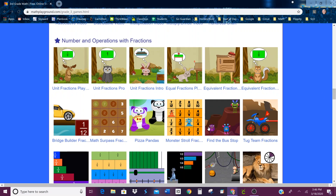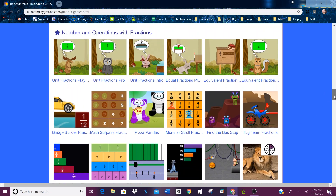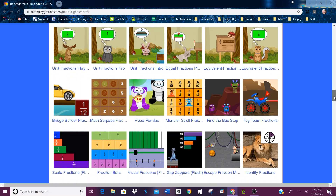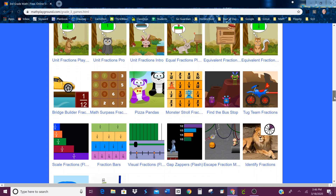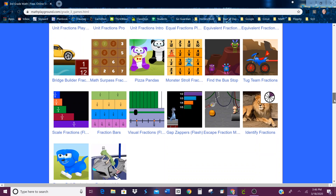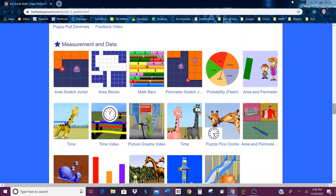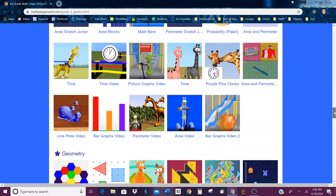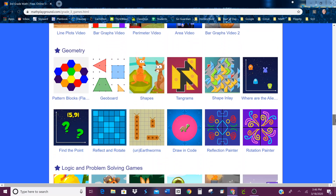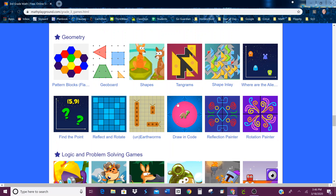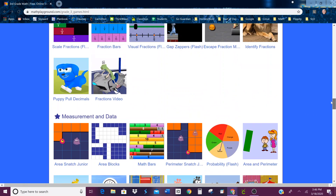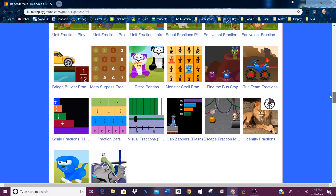So what I would like you to do is pick one of these fraction games to play. Now keep in mind that we are only partway through fractions, so you're just going to go ahead and do your best. Down here is Measurement and Data — if you have extra time and you want to do some of that, that was our MD tab. And Geometry, which was our G tab in our notebook.